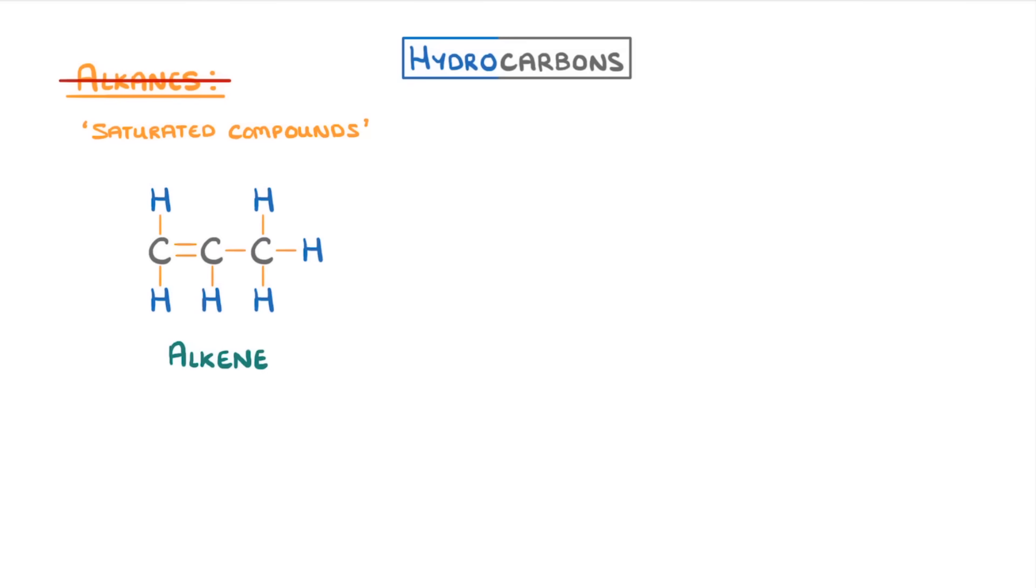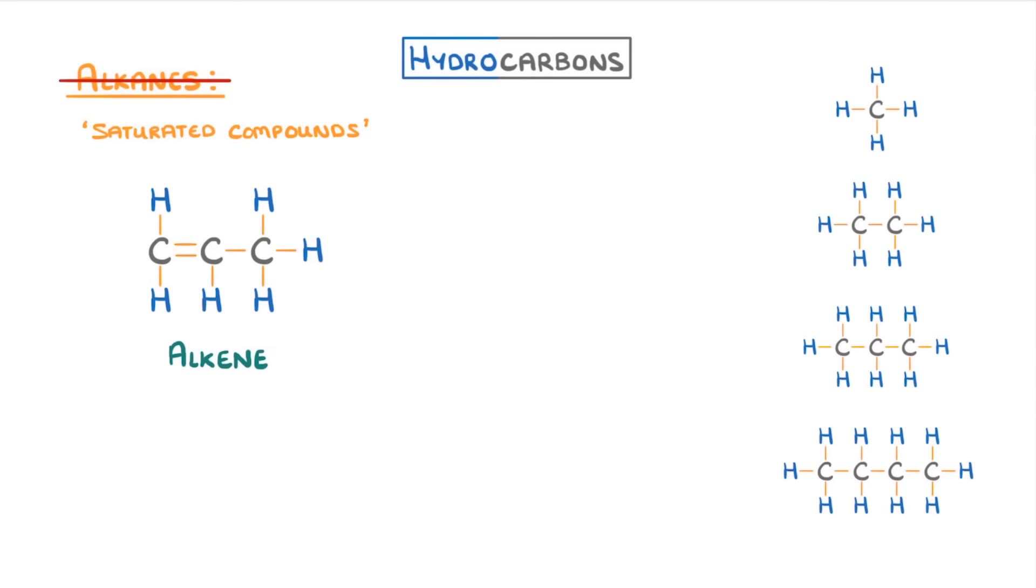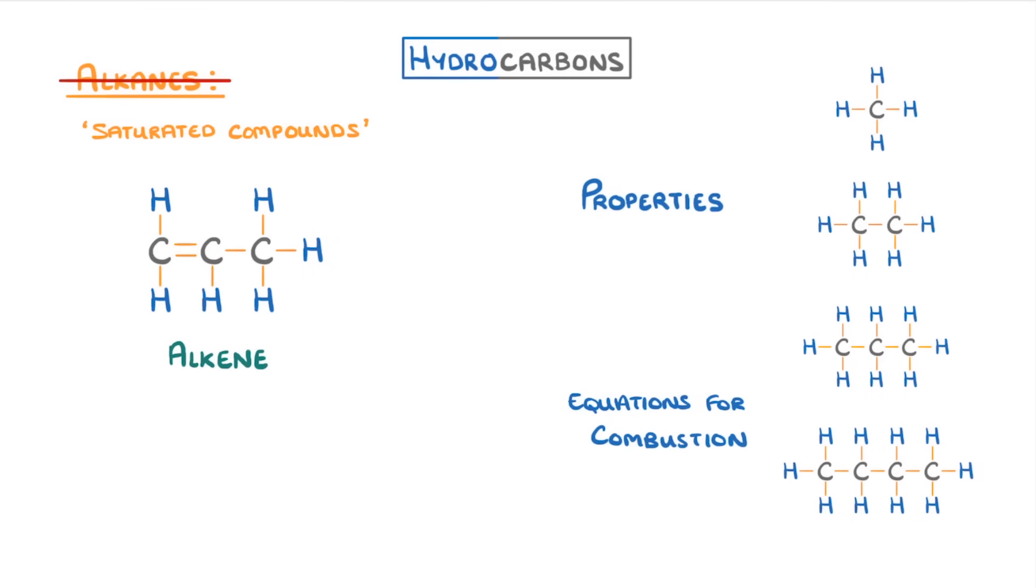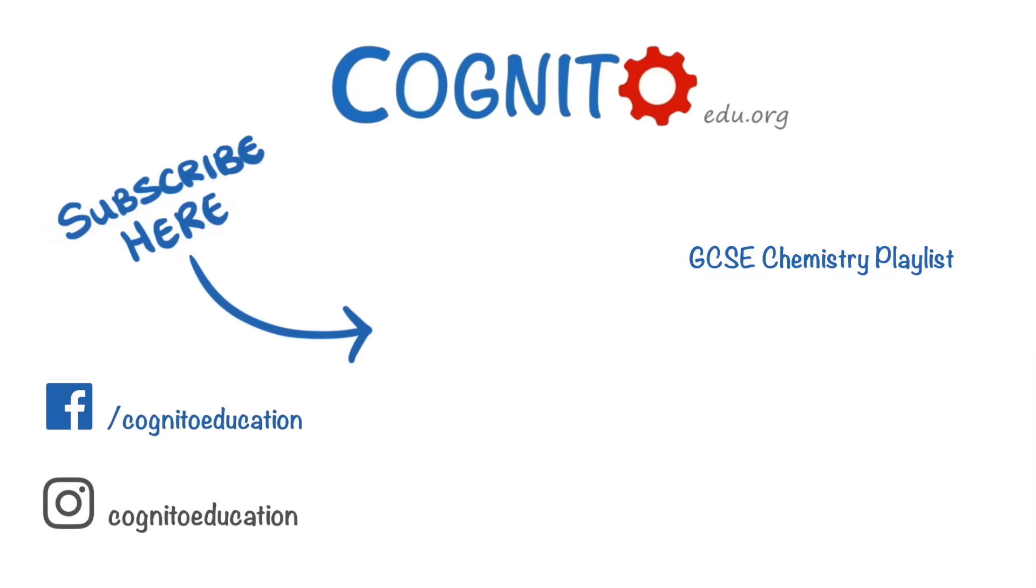In our next video though, we'll stick with alkanes by taking a look at their properties and seeing how to write equations for their combustion. Anyway, that's all for now, so if you enjoyed it then do tell your friends about us, and we'll see you next time.